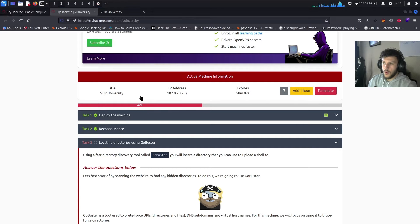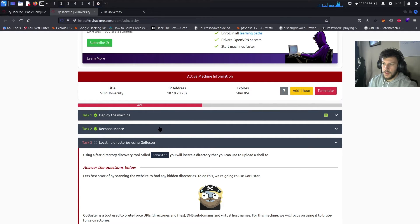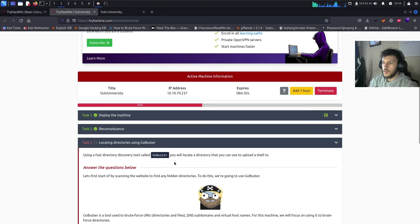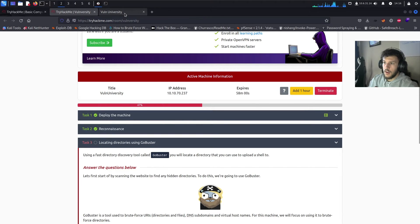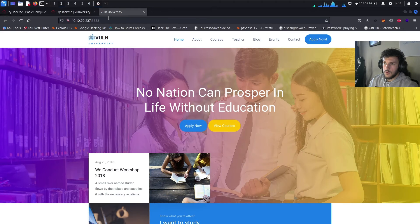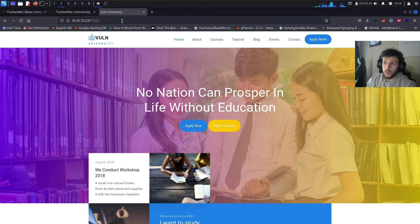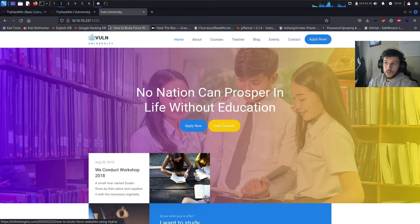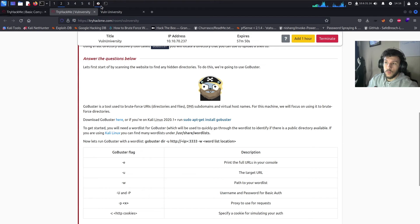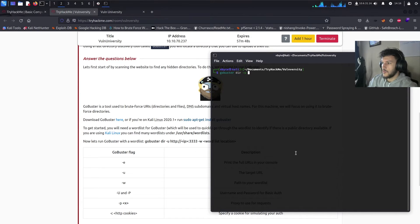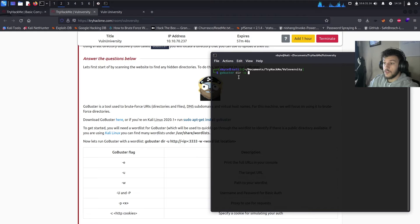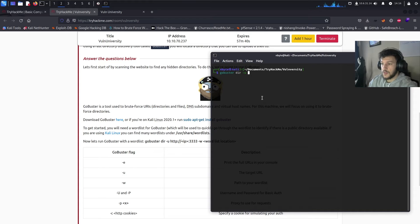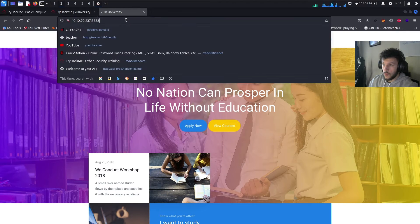So, I had to go ahead and restart the box just because it was having issues loading up the web server. So, we have a new IP. Enter that into the URL and then specify the port that the HTTP server is running on, which is going to be 3333. And we'll be using GoBuster. So, back on our terminal, we'll do GoBuster dir dash u. Dir will specify scanning for the directories. And then, the dash u will specify the HTTP server, the URL.